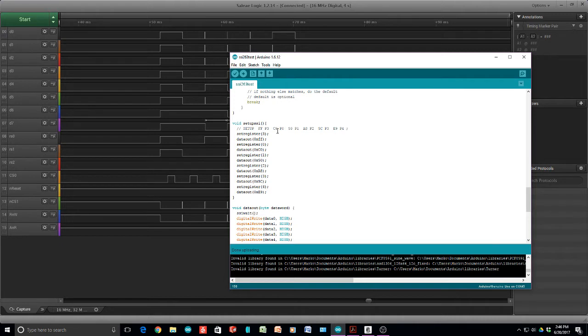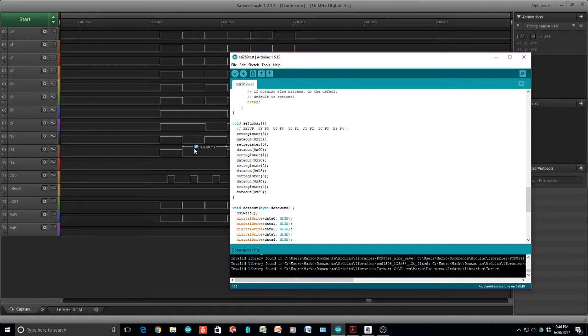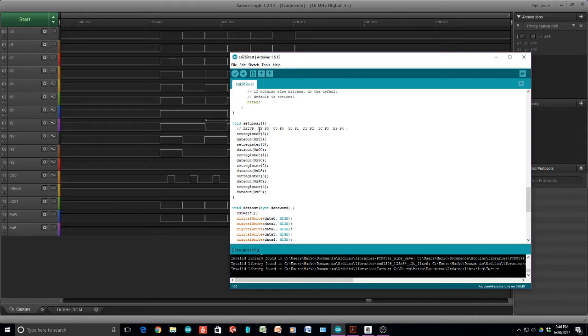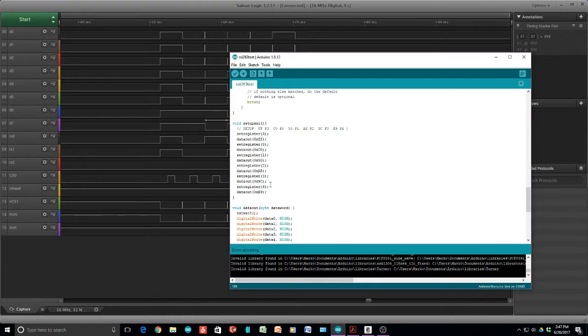And then we're going to put in a C0 into P0. So RS0, 1, 2, 3 should all be low. And we have a low, low, low, low. And then it should be a C0. So it's high, high, low, low, low, low, low. So this is the sequence that I'm sending: FF into P3, C0 into P0, 50 into P1, A8 into P2, 5C into P3, E9 into P4. And these are all frequencies and filters and all kinds of stuff in the part. But I knew that worked before. So I'm just going to duplicate it there.